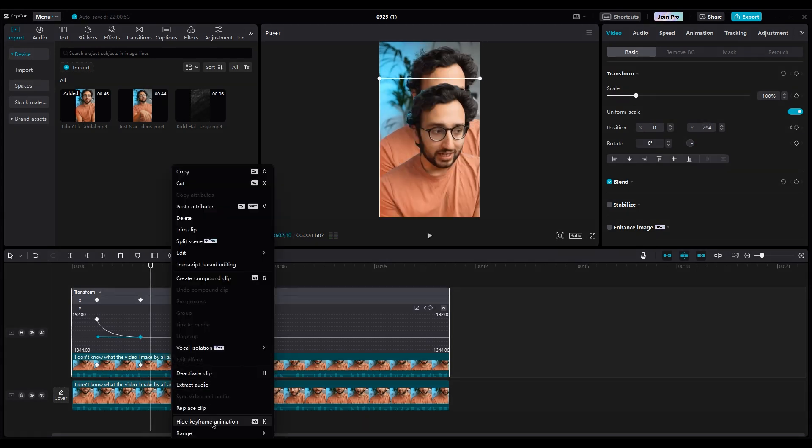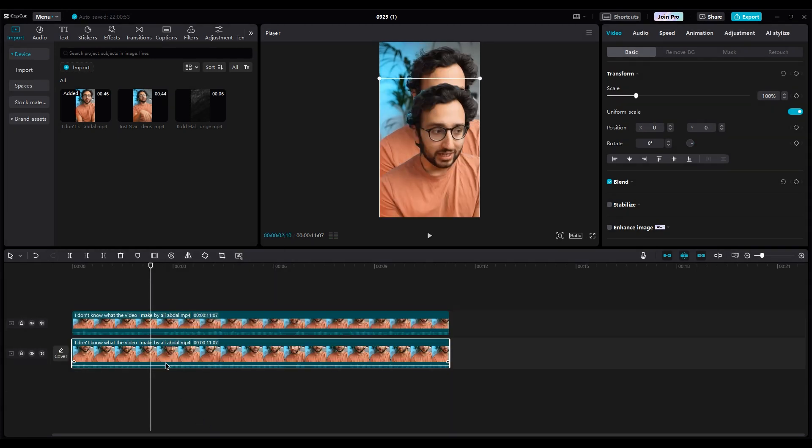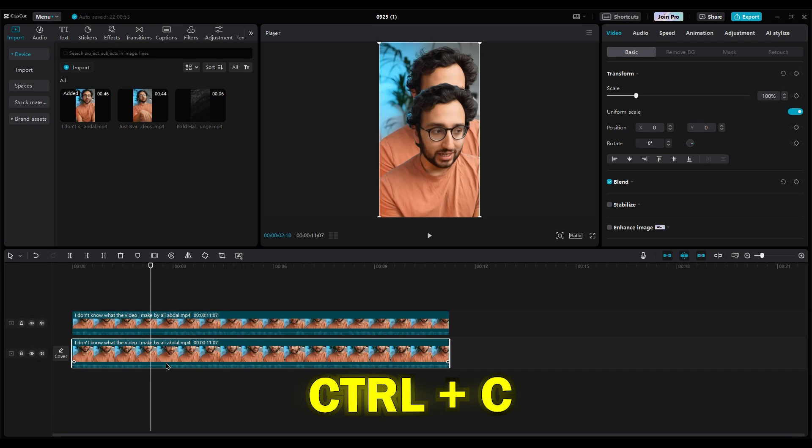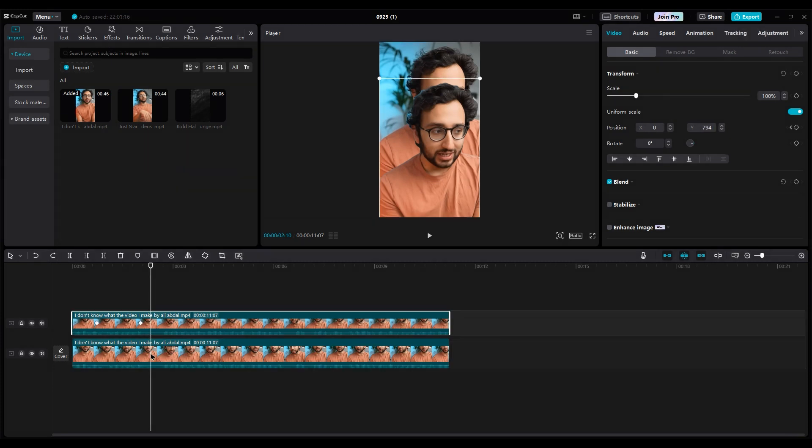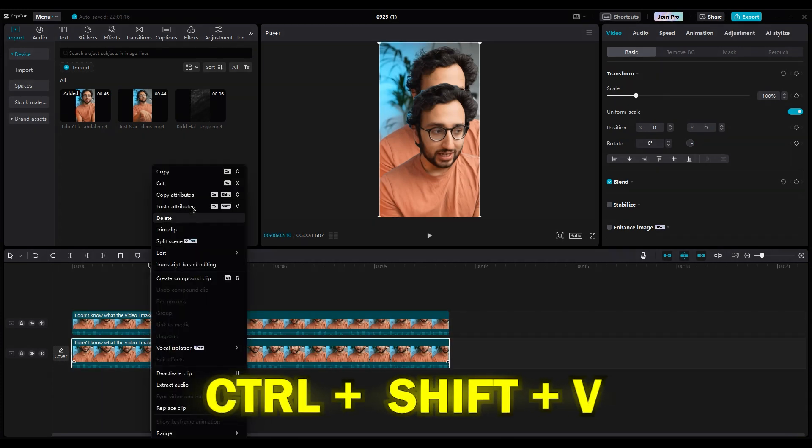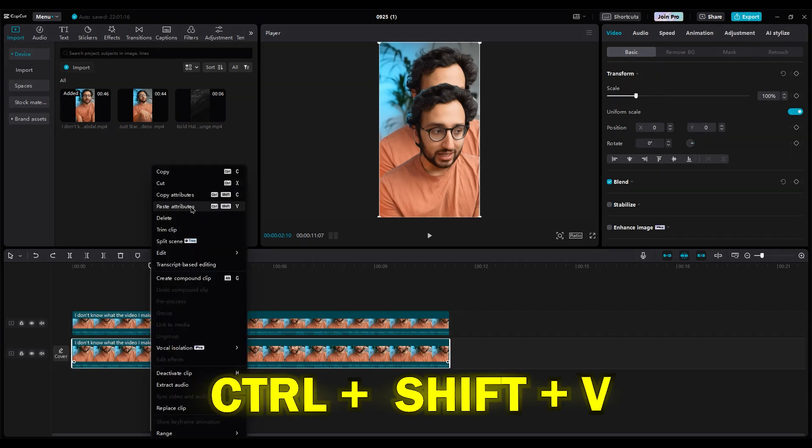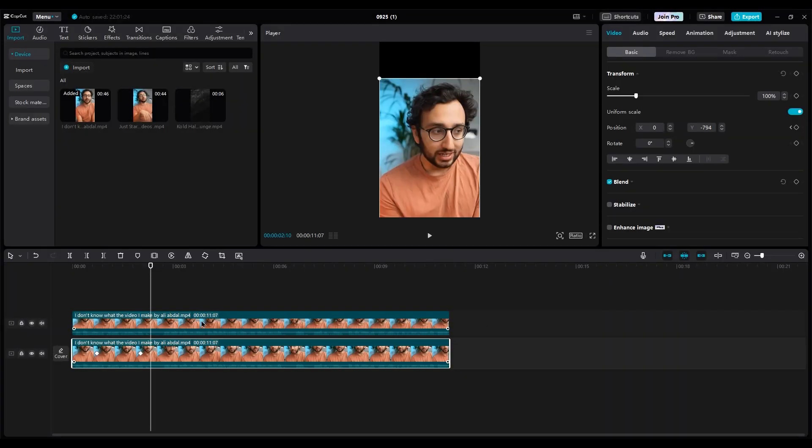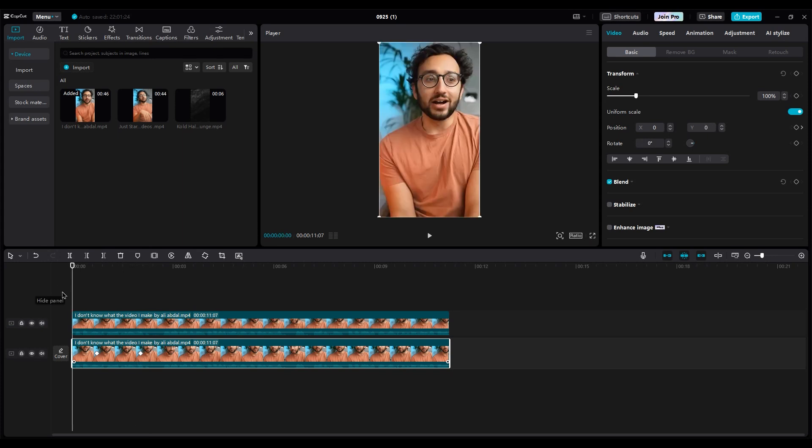Now hide the Show Keyframe option. Press Ctrl plus C to copy the layer. Right-click on the first layer and choose Paste Attributes, but remember to uncheck Auto Remove, since we don't want to remove the background again. As you can see, both layers now move down.